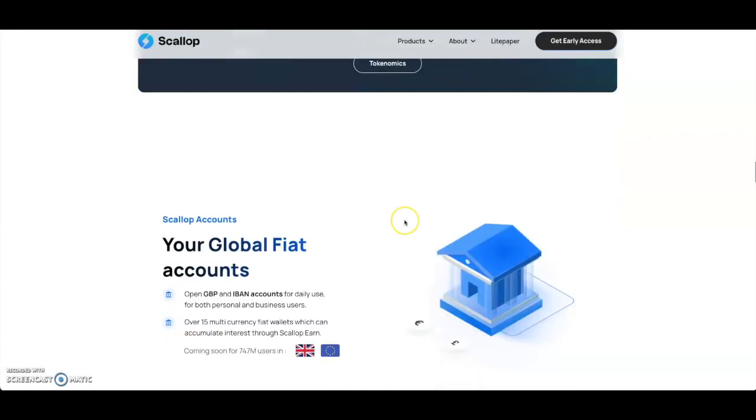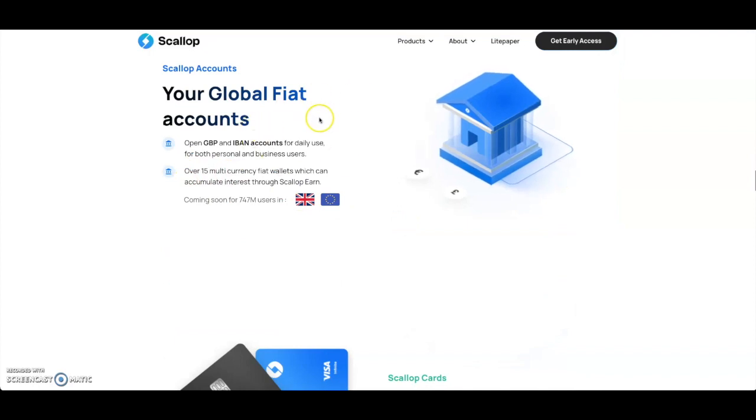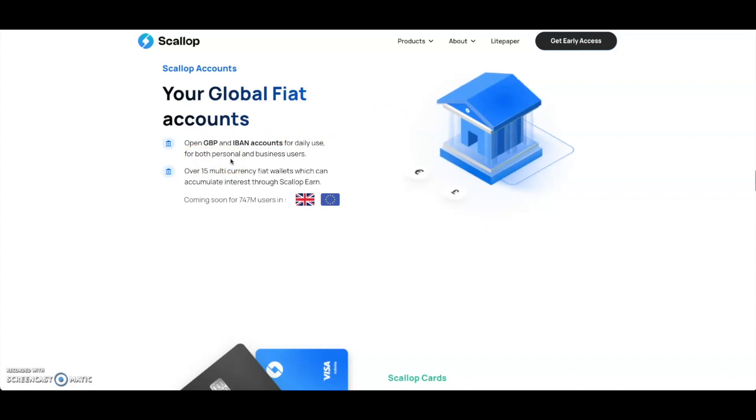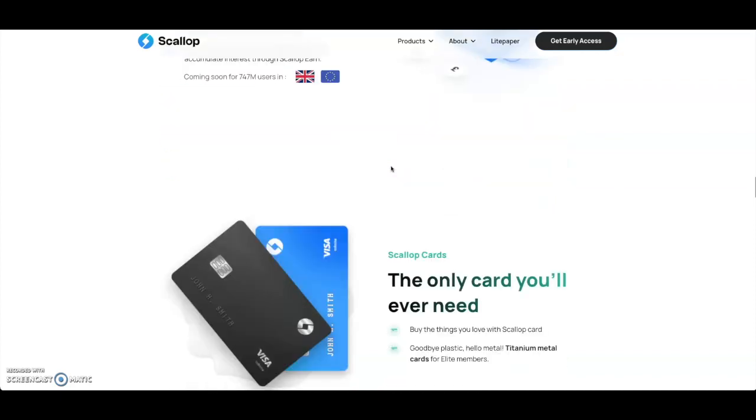Then you got your global fiat account. You can open a GBP and IBAN account for daily use for both personal and business users. You got over 15 multiple currency fiat wallets which can accumulate interest through Scallop Earn, giving you that passive rewards.